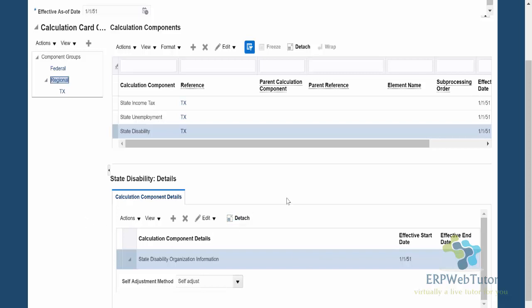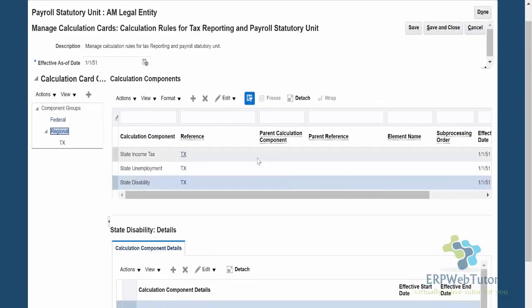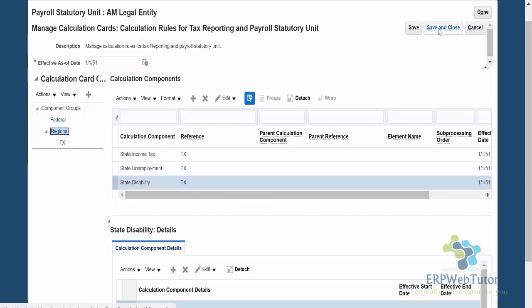I want to stress the importance of understanding any special rules from your client. Otherwise, you can use the default standard rules. Normally you set the standard rules, and maybe the client doesn't realize something either. When you run the payroll and compare the payslips or payroll register, you'll see any discrepancies, detect taxes that were incorrectly calculated, and come back to fix those issues in the calculation card. Once you have done all of this for all the states you need to withhold taxes in, go ahead and save and close.